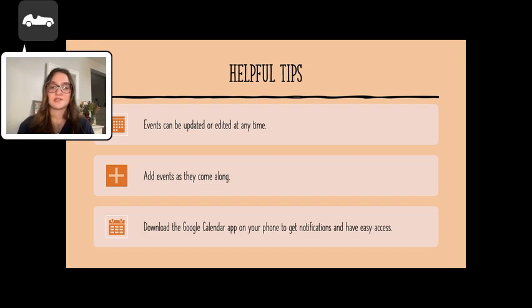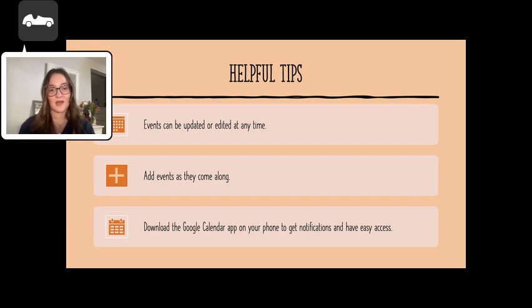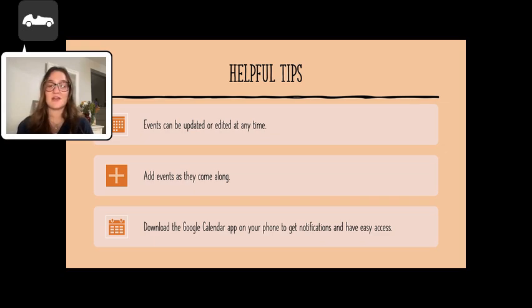Using a virtual calendar might take some time to get used to, but if you practice it daily, it will become a healthy habit and you will become a master of time management.